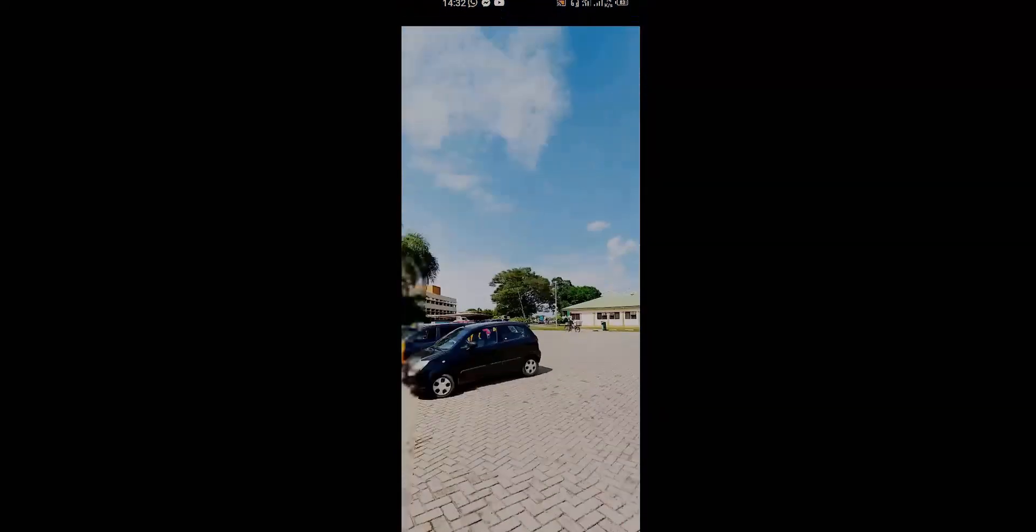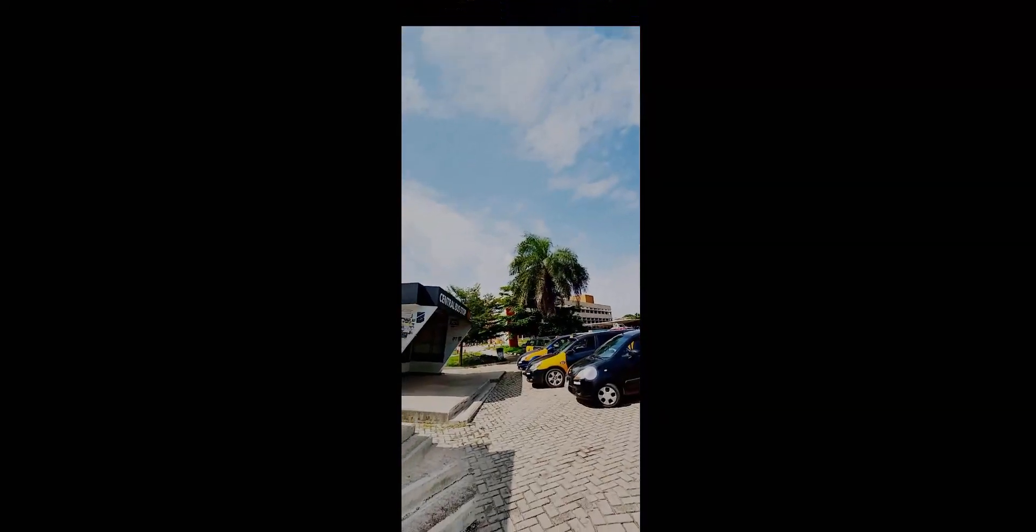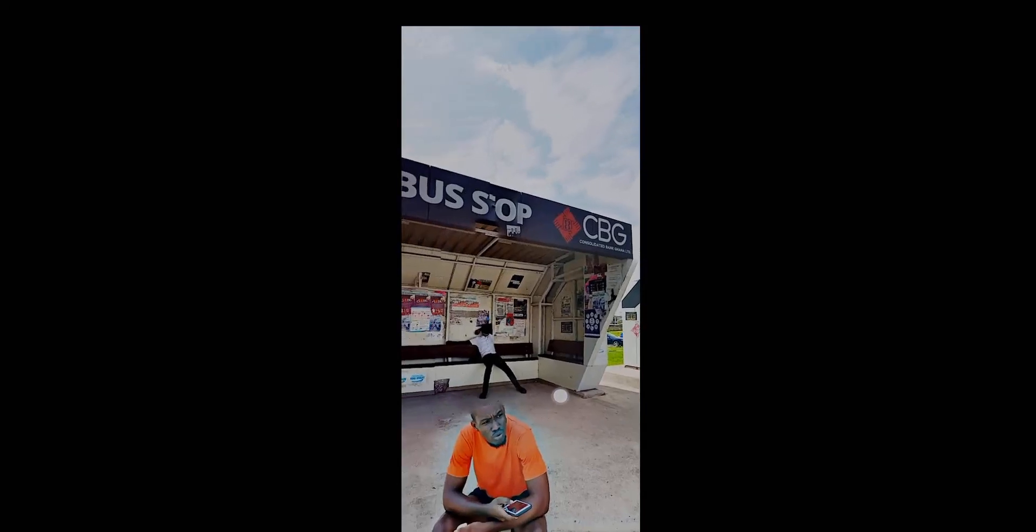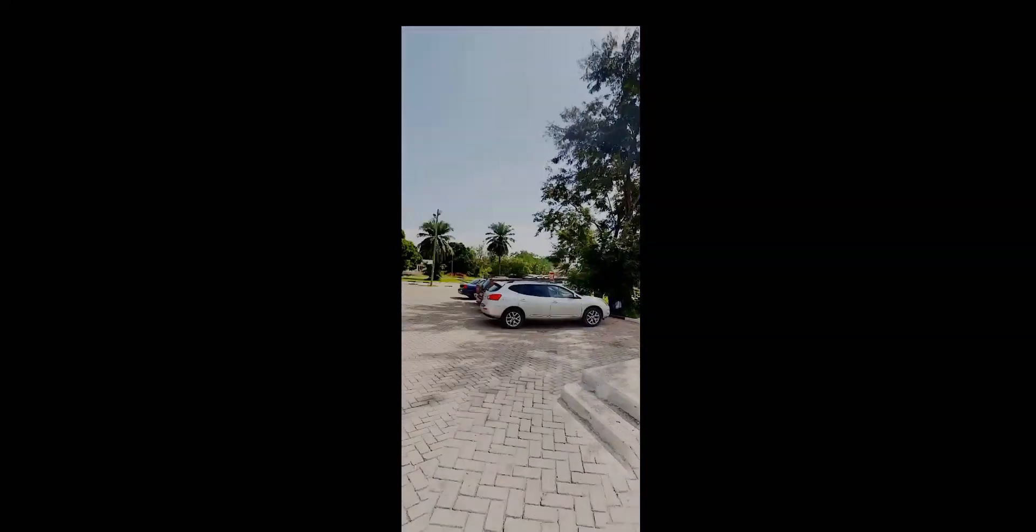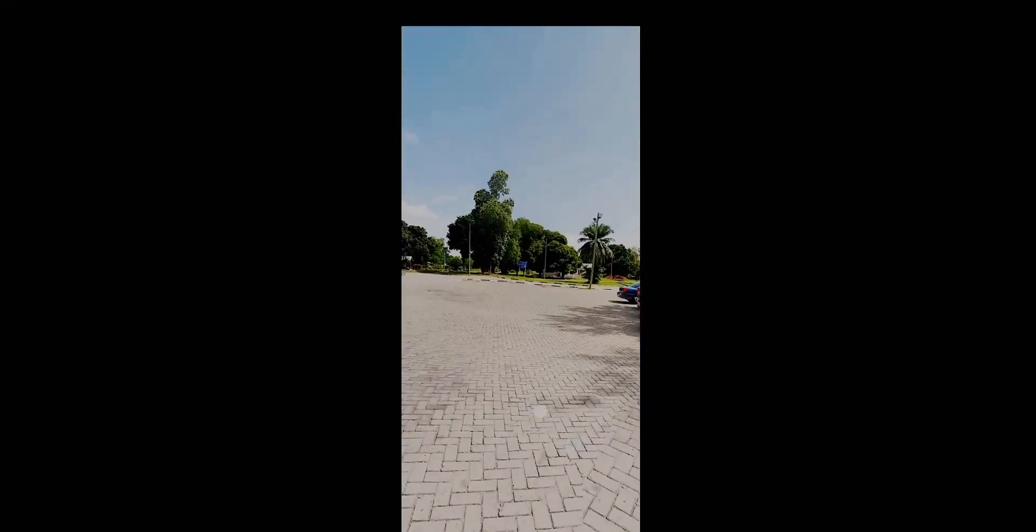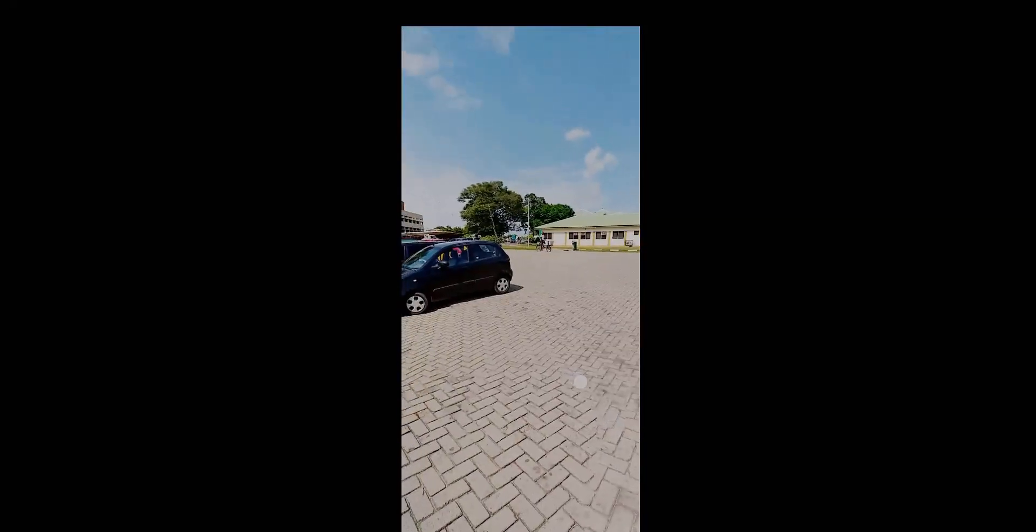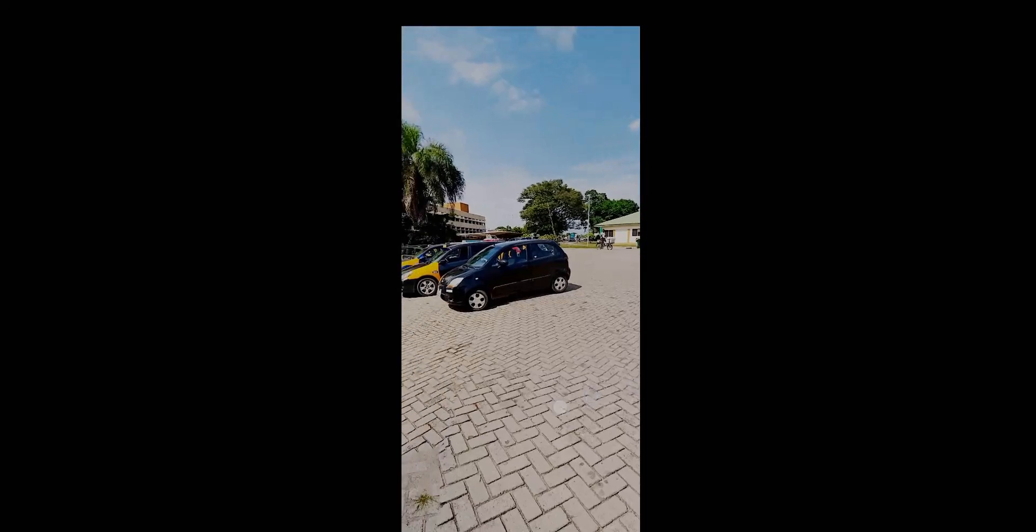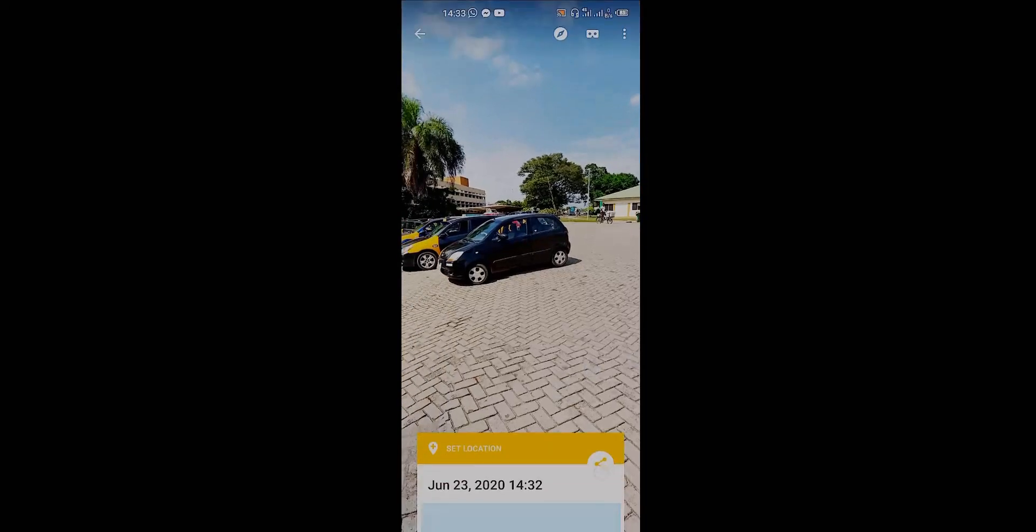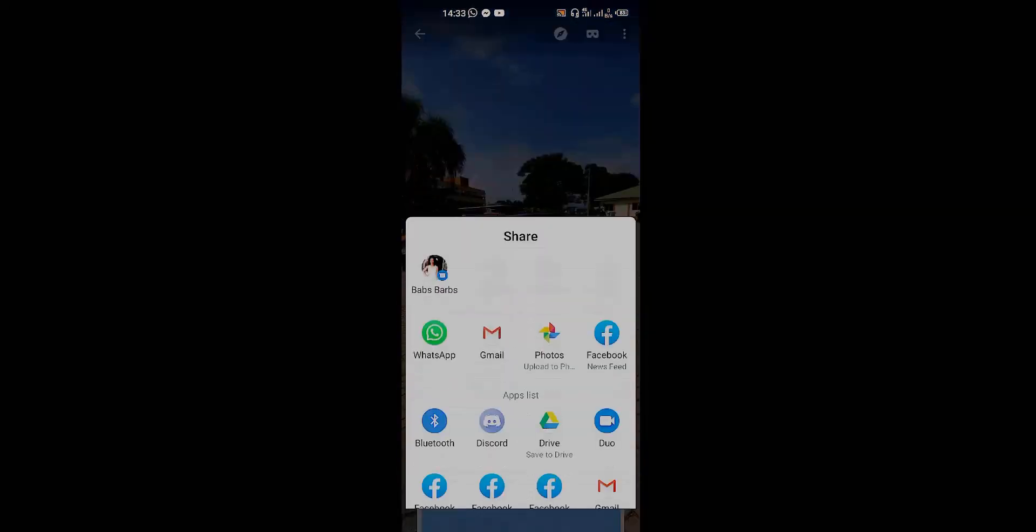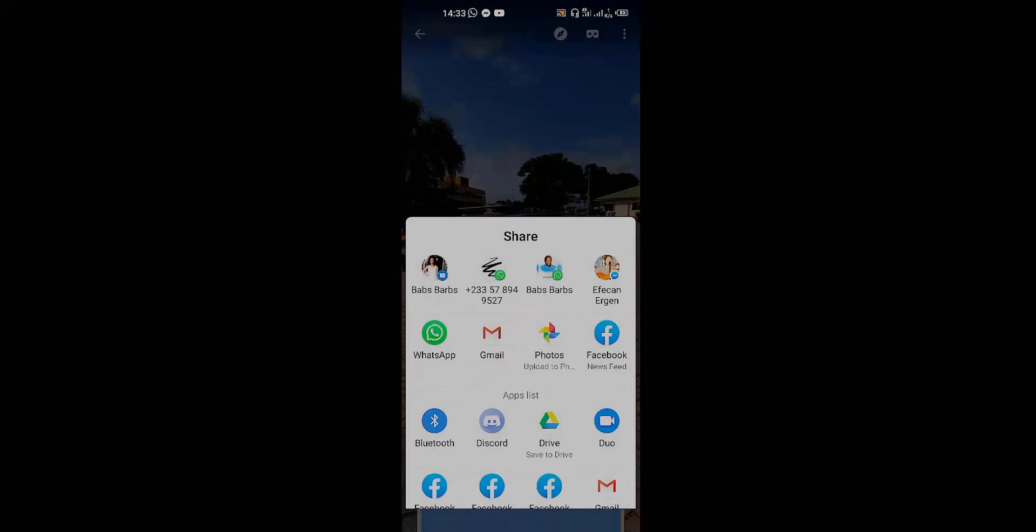You're going to click on share right here. Right now I'm previewing the HDRI and as you can see it's looking really great. But like I said, if you take your time to capture it, it's going to look even better. Just click on the share and go on to share privately.